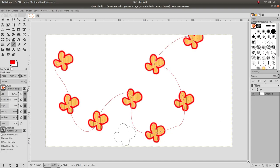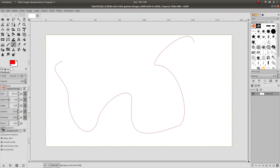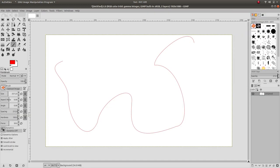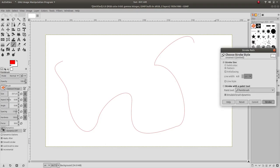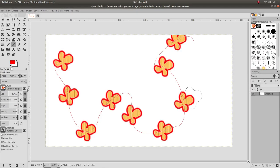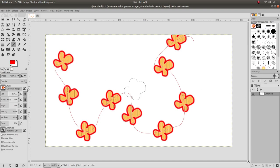This shows you how to use the path tool to draw anything along the path. That's all for today. Thank you very much.